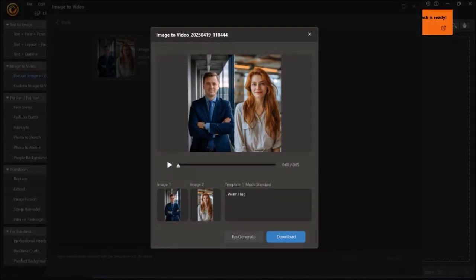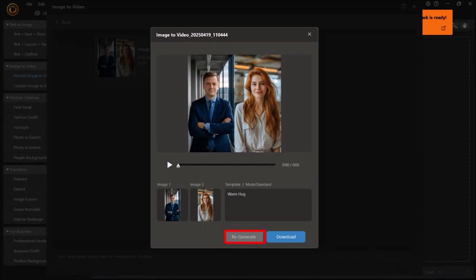If you're not happy with the animation, you can click this Regenerate button. And if you're happy with it, you can click this Download button.